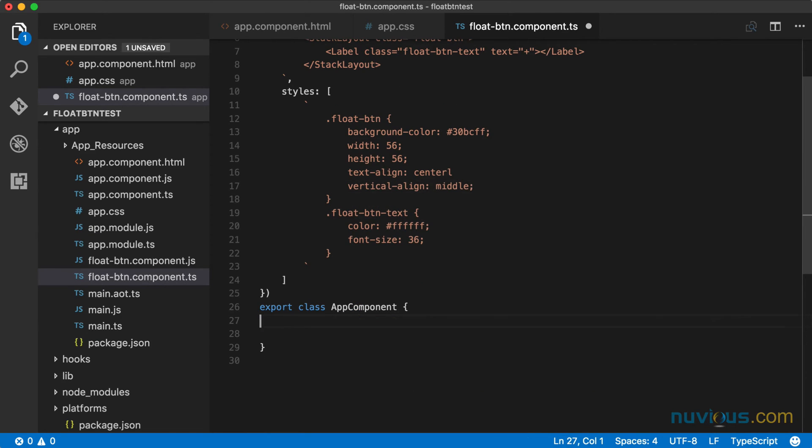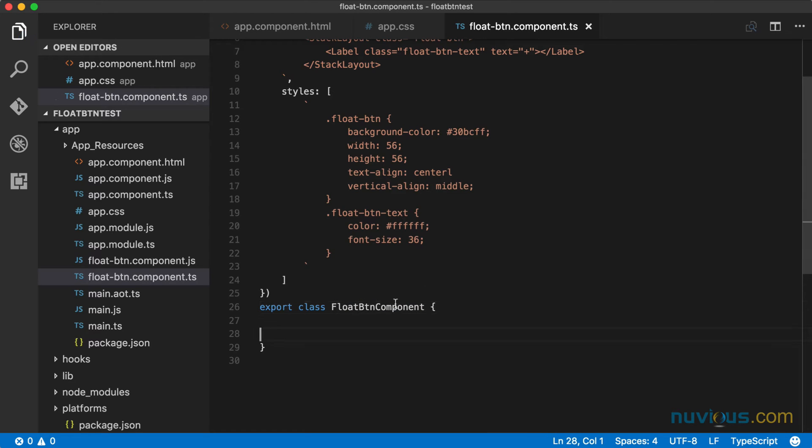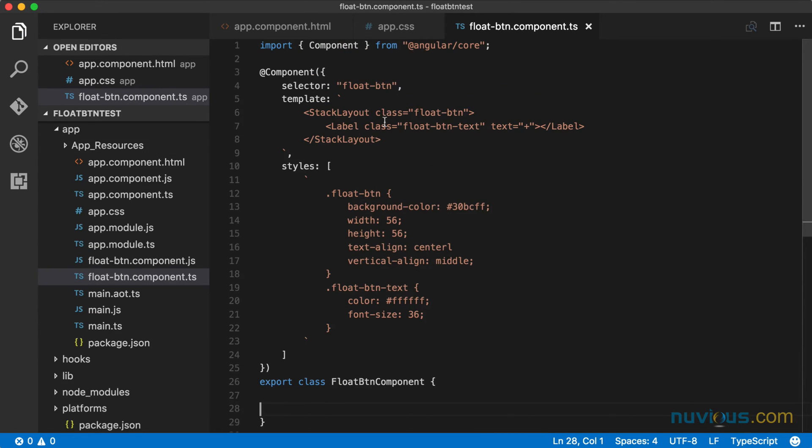We don't need any of this. And we're going to call this float button component. At this point we have a component. We can't use it yet. What we need to do is in Angular...